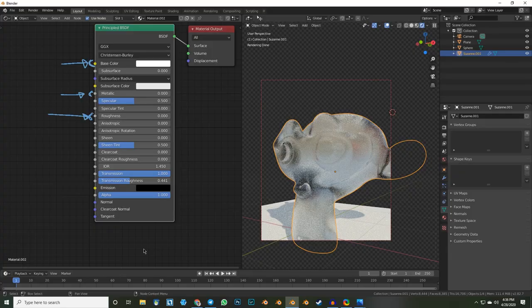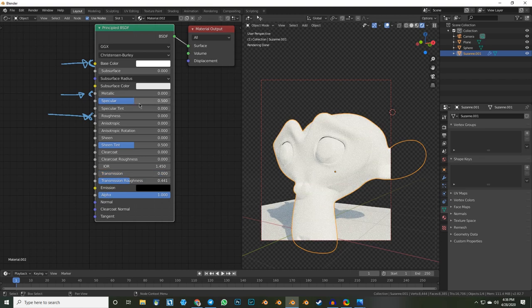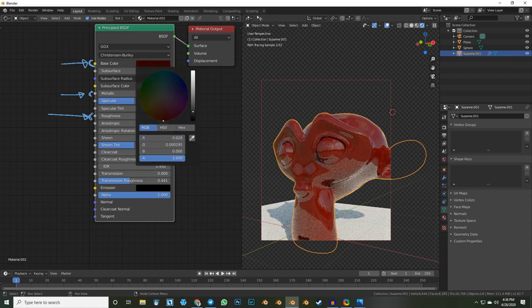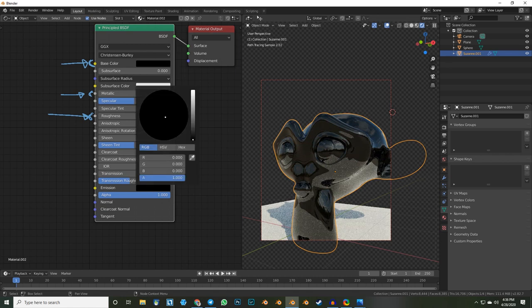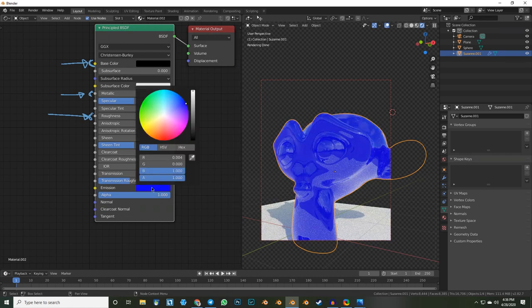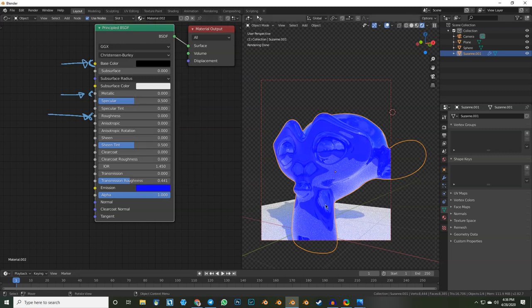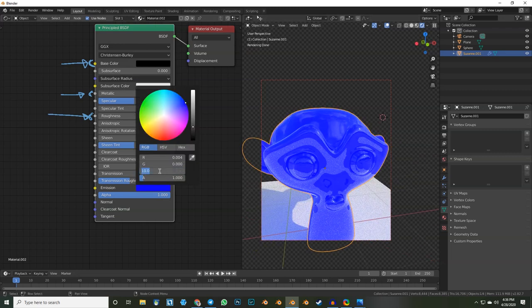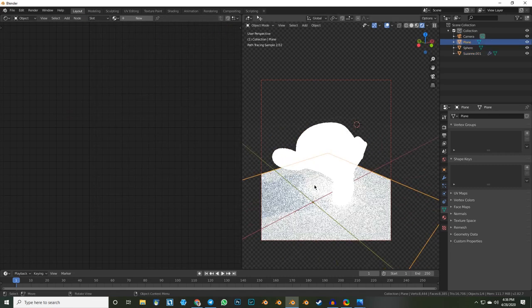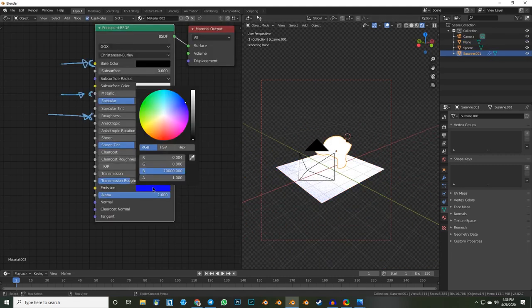The next one is emission, which is basically light. If you pump this up to 10 or more, it behaves like a light source — that really is what it is. So when you have something like my mouse with light coming from it, you can't use a point light for this; you're probably going to use an emission shader. That's how you do it.